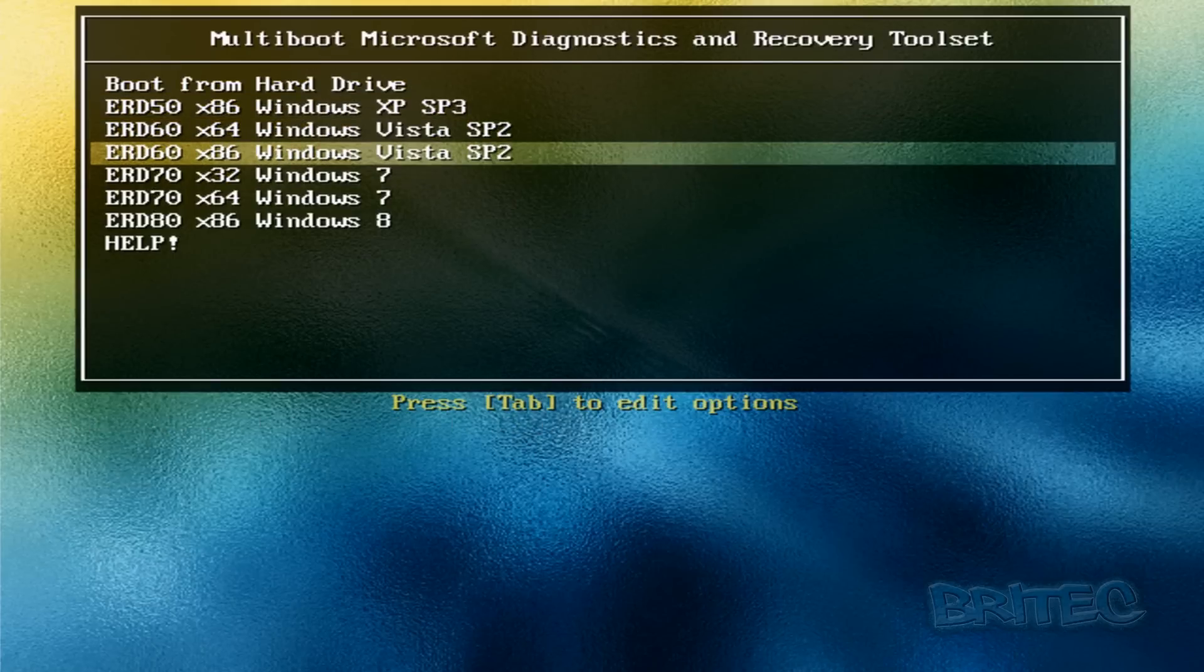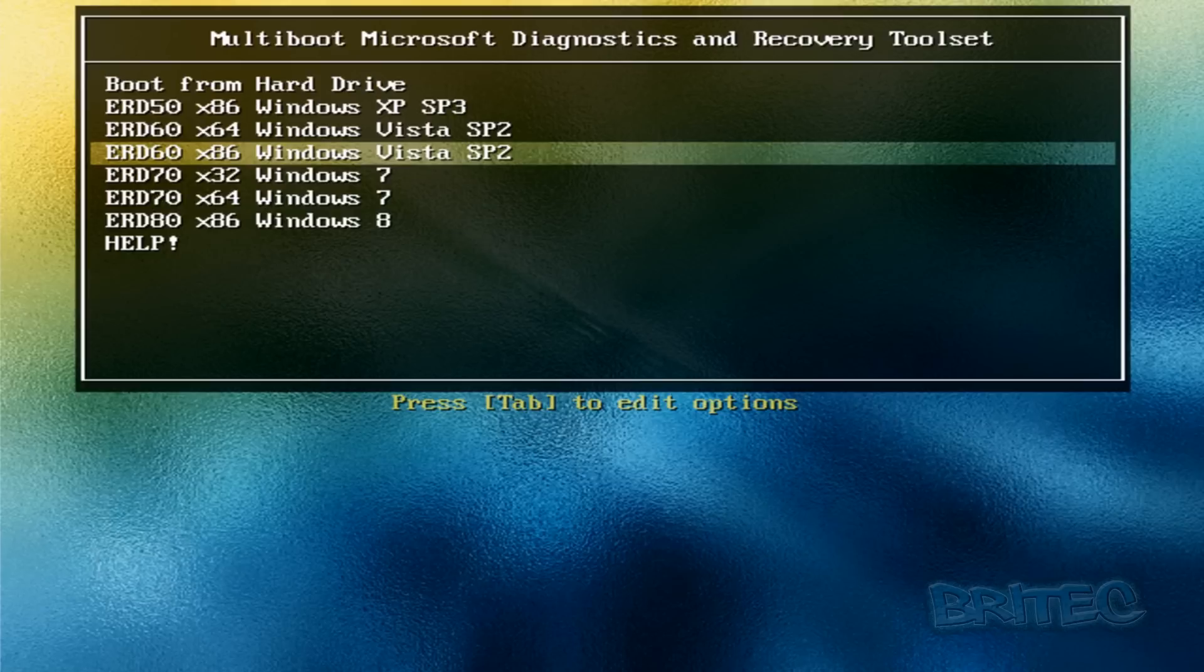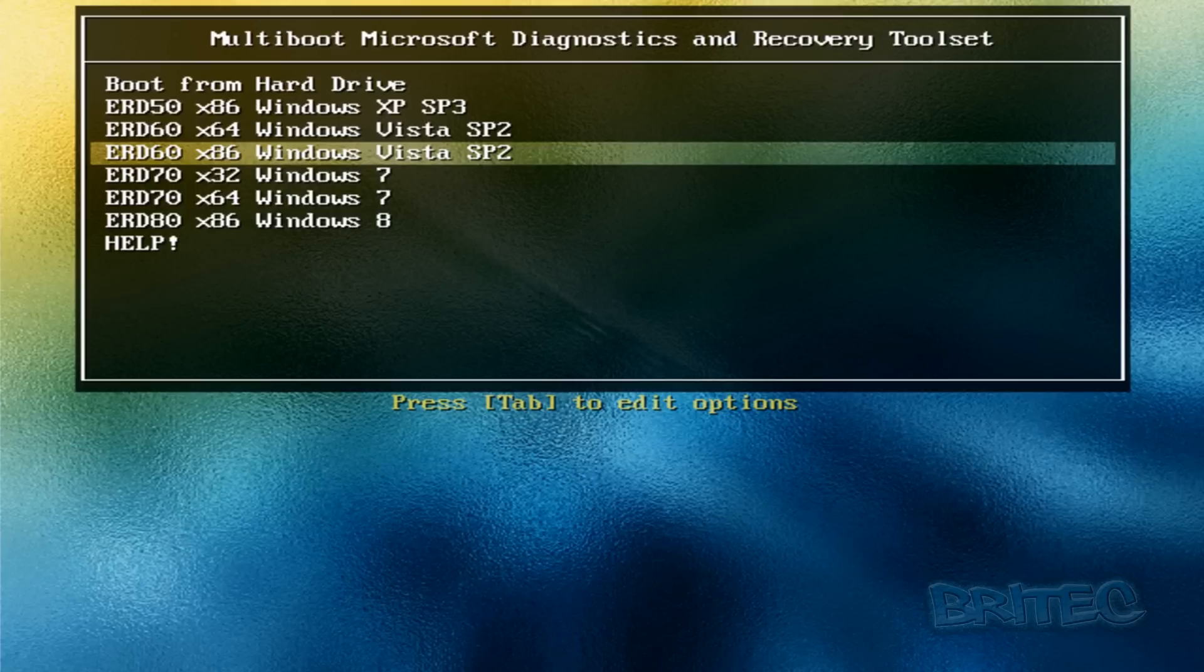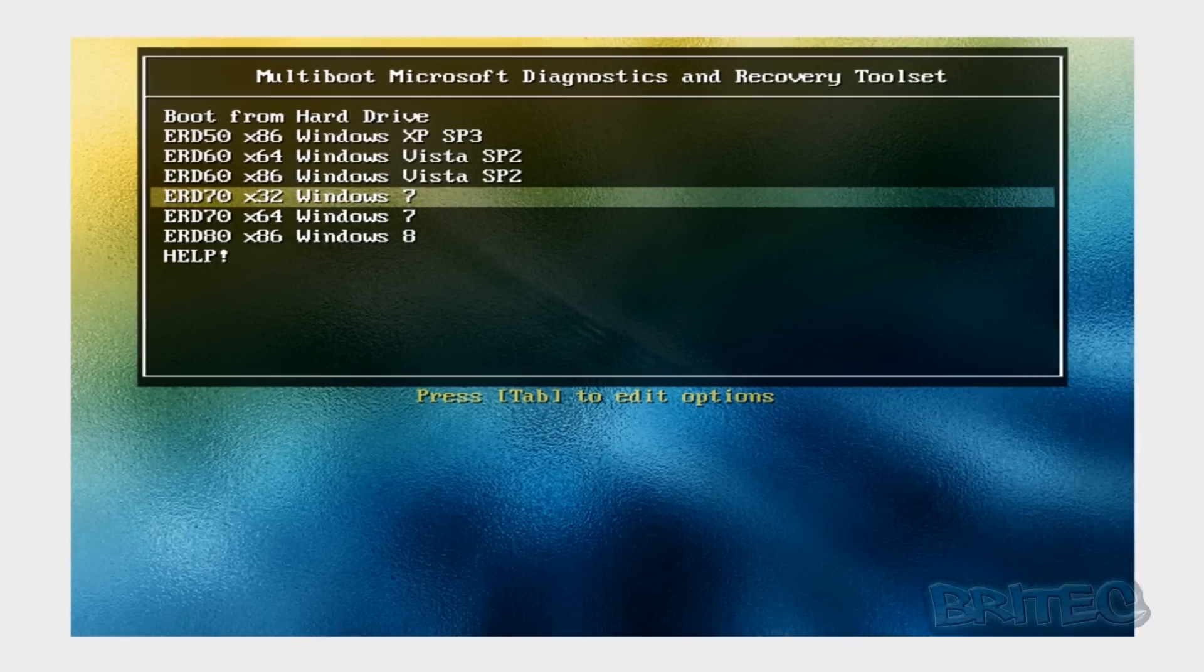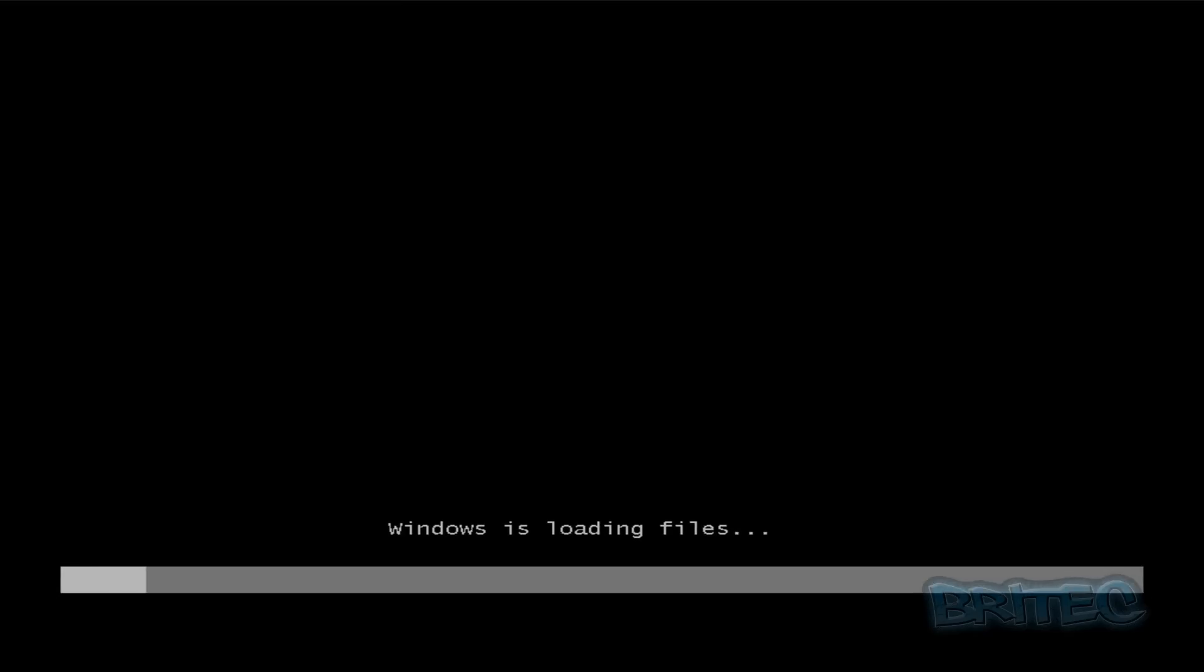OK, so here we have our actual menu as you can see here. This is the one we've just created. Now take note of the actual Multi Boot Microsoft Diagnosis and Recovery Toolset, the title at the top. I've changed that. That normally says XBoot DVD but I've changed that, but you can change it to whatever you like. So what we're going to do here is boot up to ERD 70 Windows 7 32-bit. I'm going to click on that and let this load up.